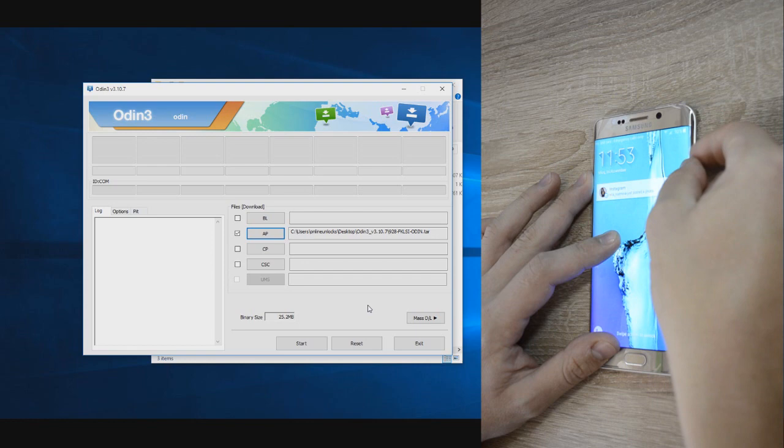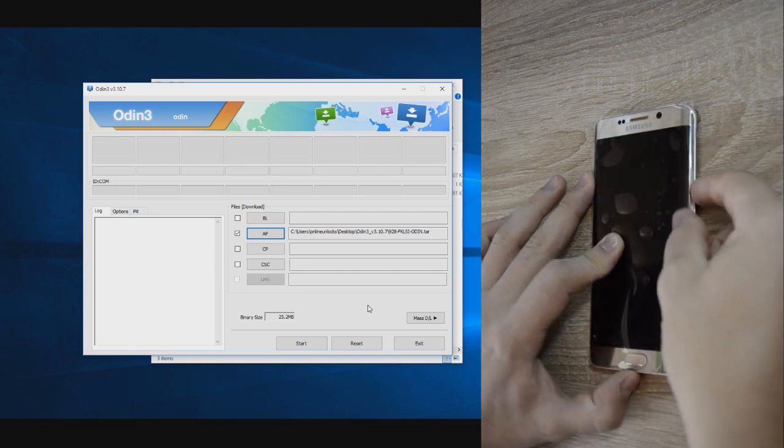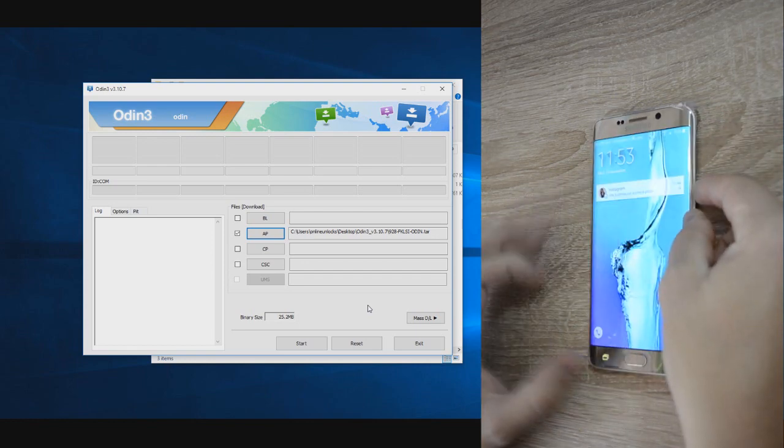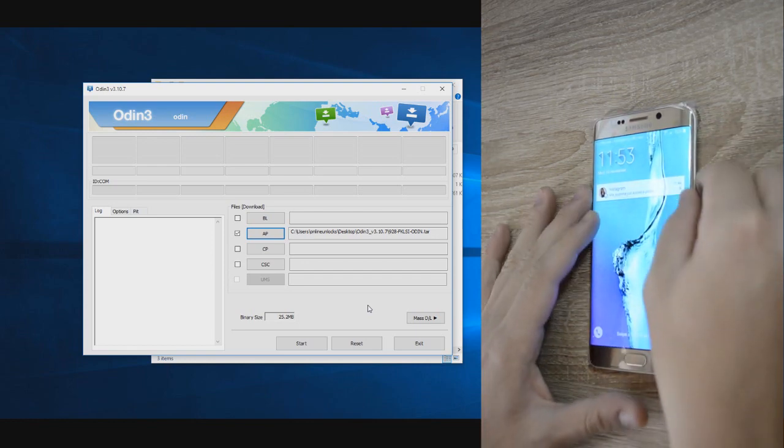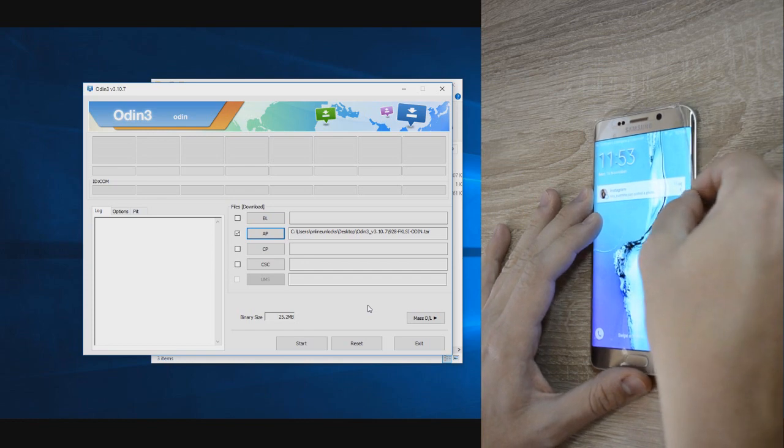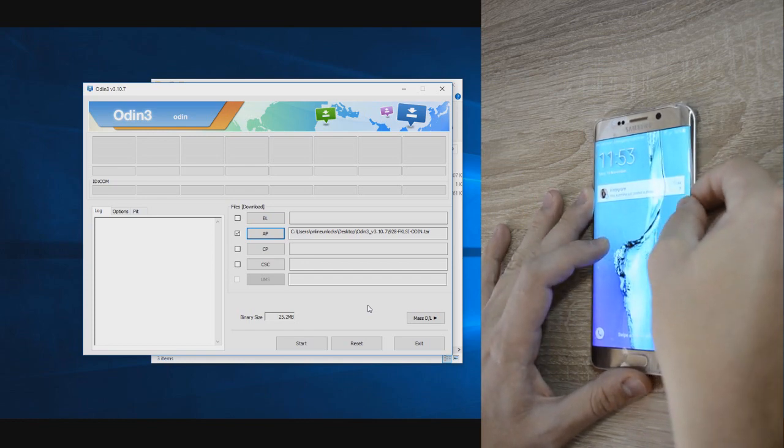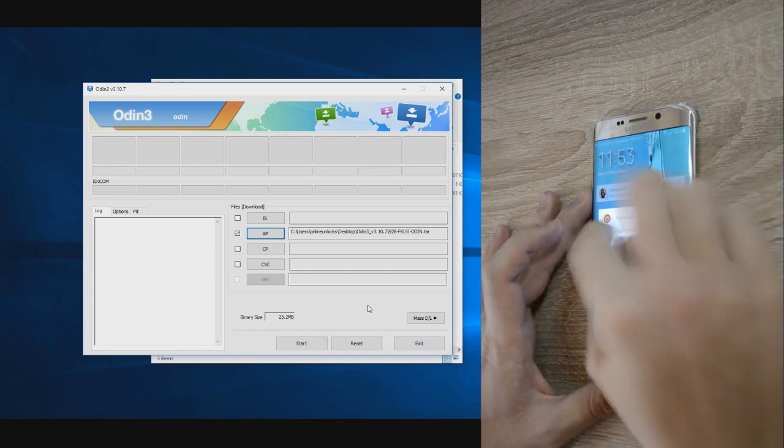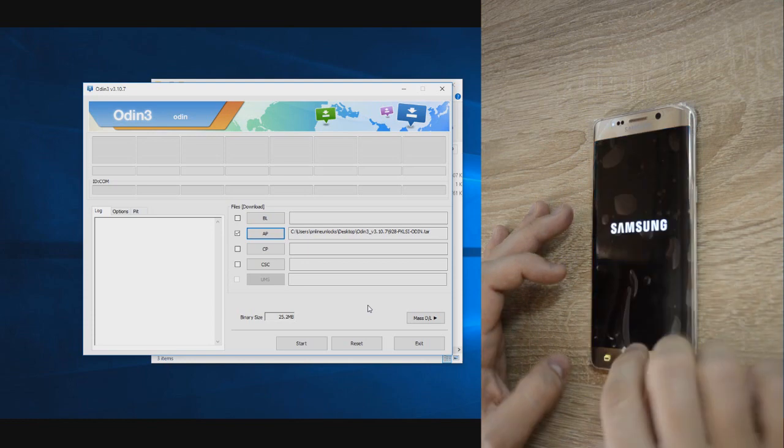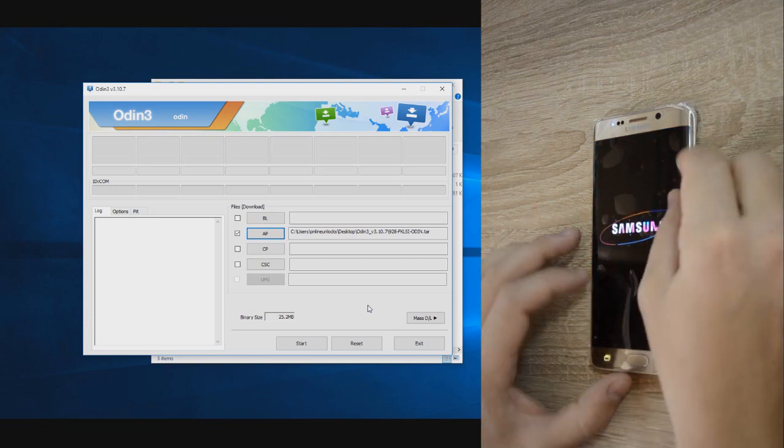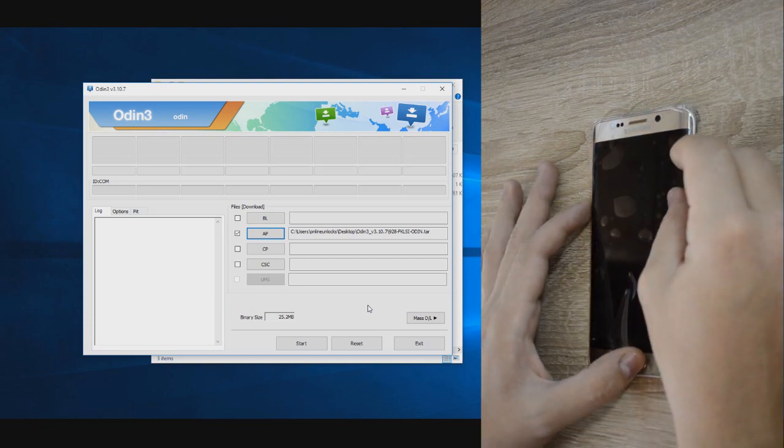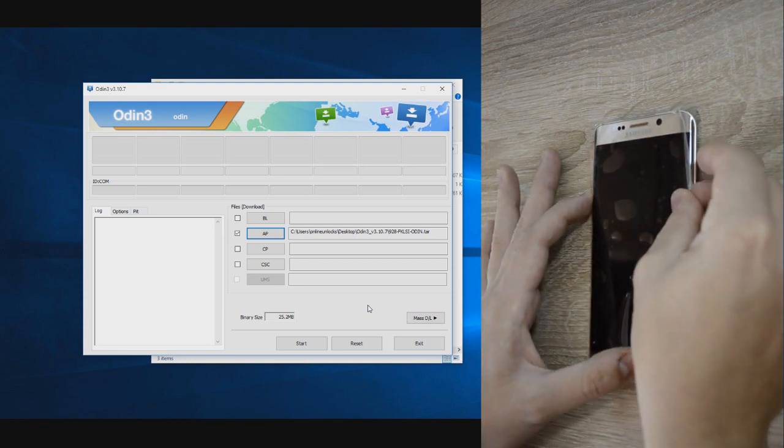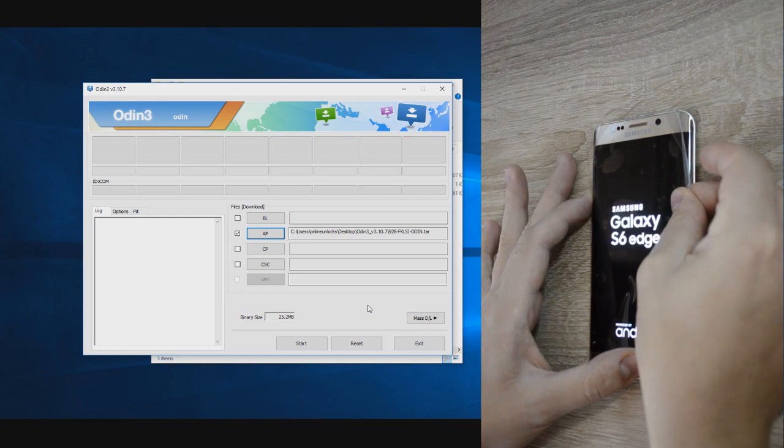Once those are done, you can go ahead and put the device in download mode. In order to get to download mode, you need to switch off the phone and when it's fully off, start holding at the same time Home, Power, and Volume Down buttons till you will get to a warning screen with two options. I was not holding properly the Home button, that is why the phone started to boot normally.